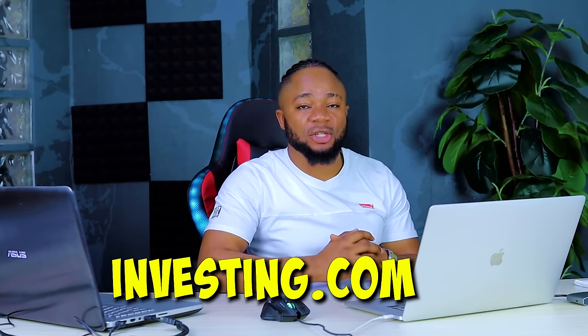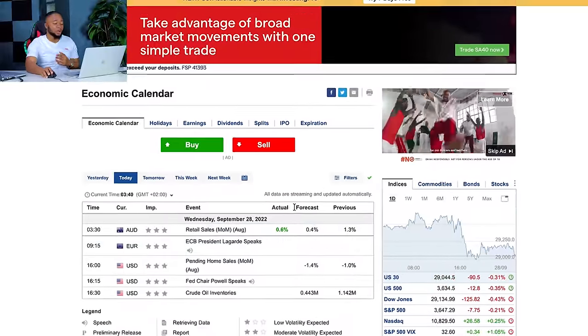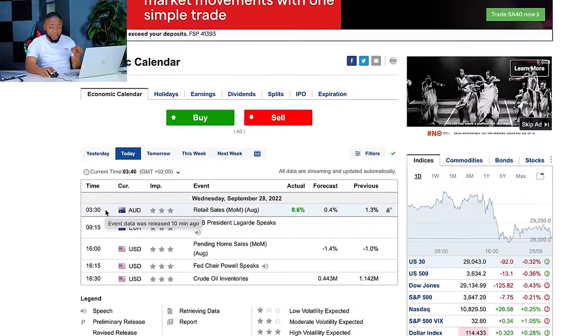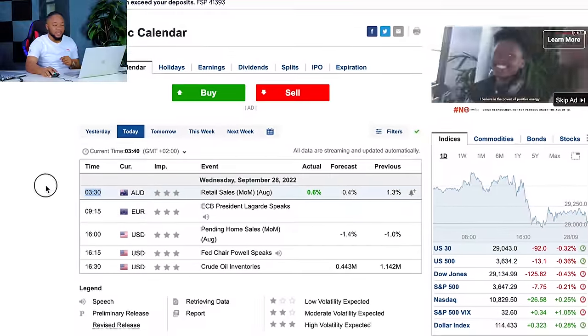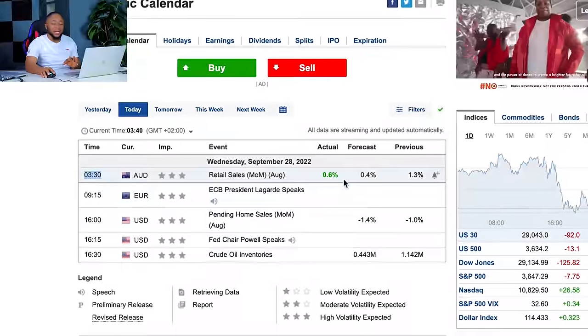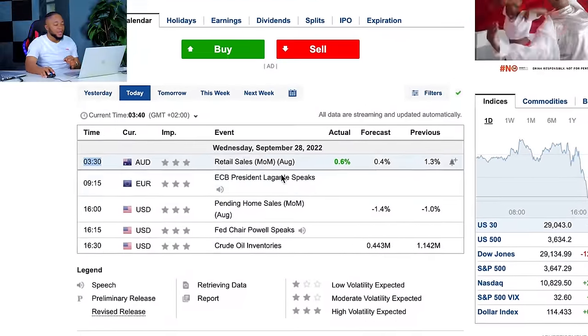We need a couple of websites to carry out this strategy. The first website is investing.com, which we use to read our news and see what time a particular news event is coming out. I'm actually shooting this video at 3:30 AM because I was up to trade a particular news event. On investing.com you can see the retail sales for the Australian dollar — they show you the time, the expected value, everything.